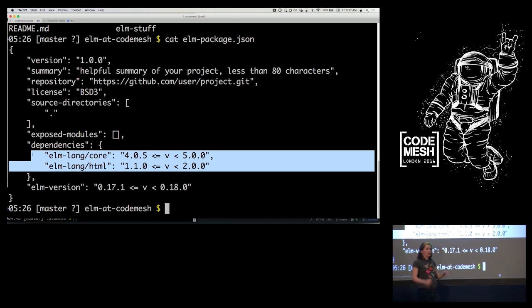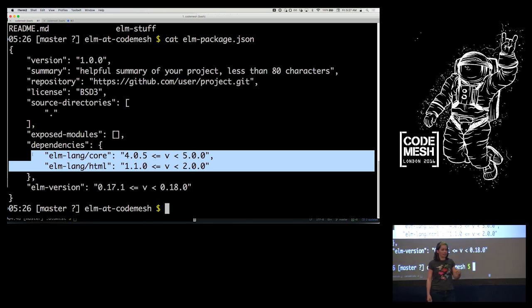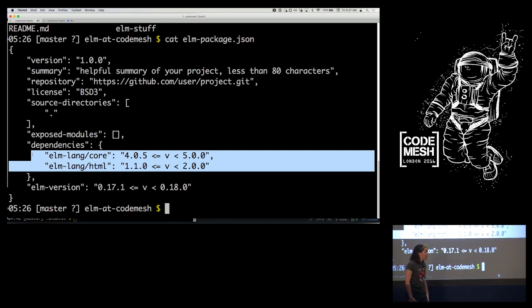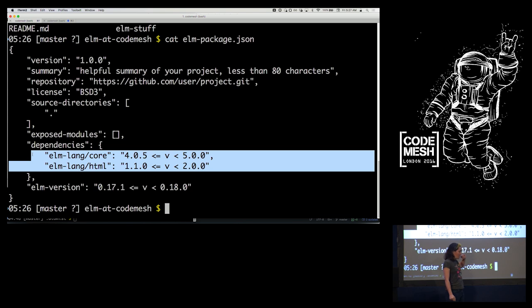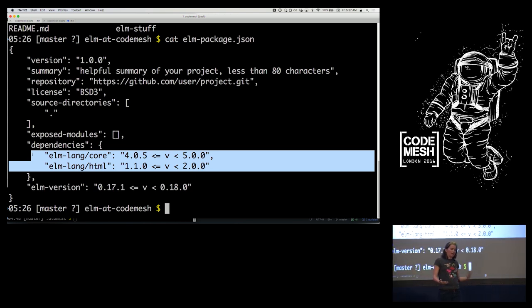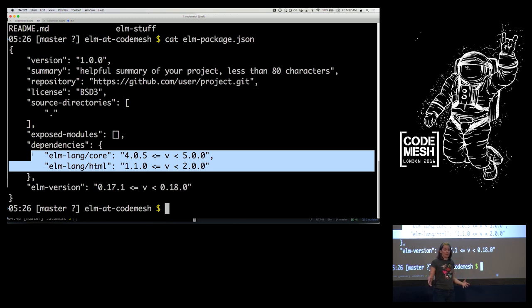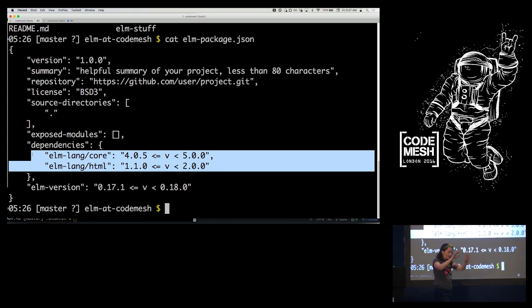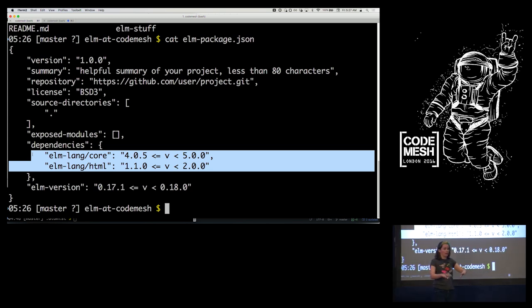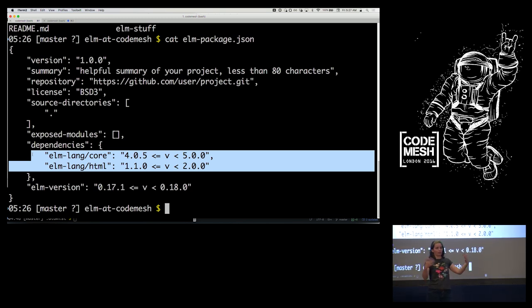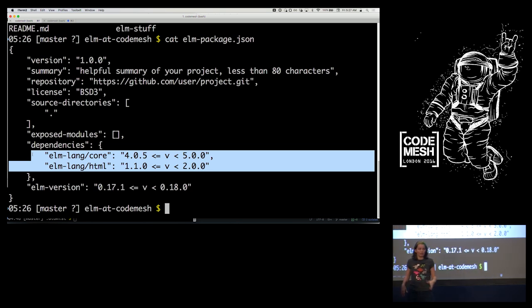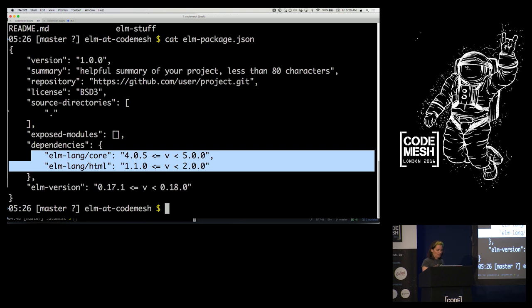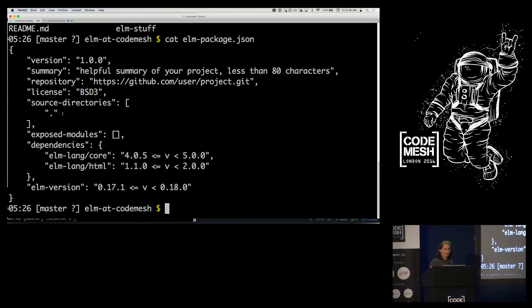One interesting thing about elm-package.json is that it used a range of versions — anywhere between 4.0.5 and 5.0.0 is acceptable for this library. Elm enforces semantic versioning at package publishing time. If a version changes an API, it has to be 5.0.0; if it adds an API, it has to be 4.0.1. This means if you import two libraries that both want elm-html, Elm will find a compatible version in both their ranges — and if they don't overlap, you simply can't import both.